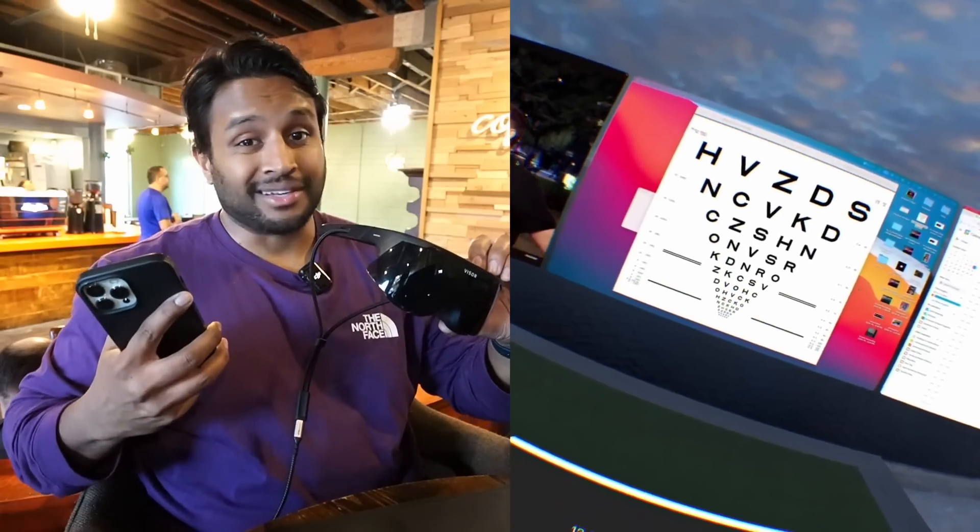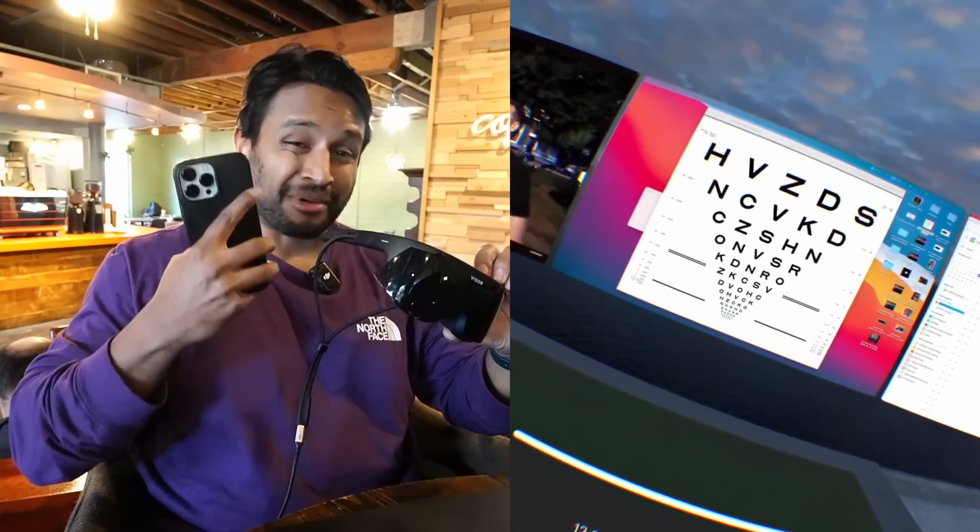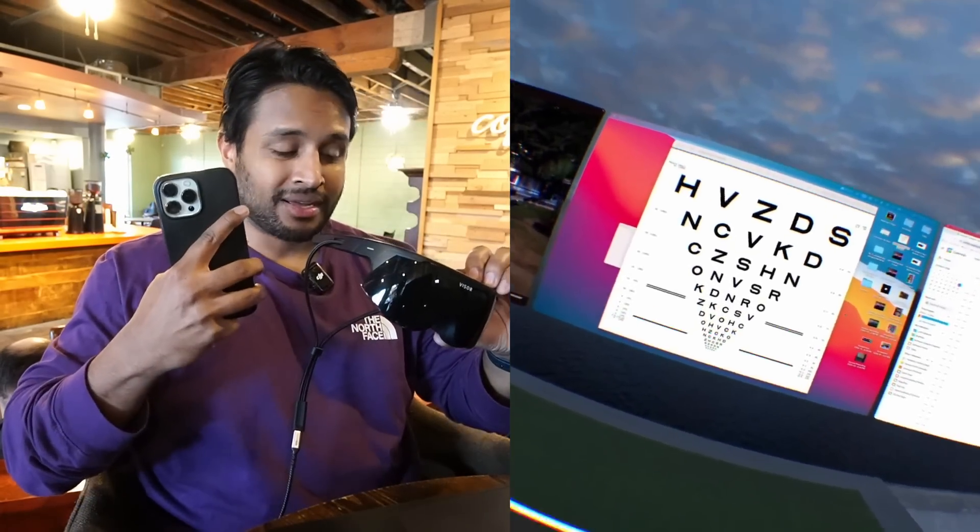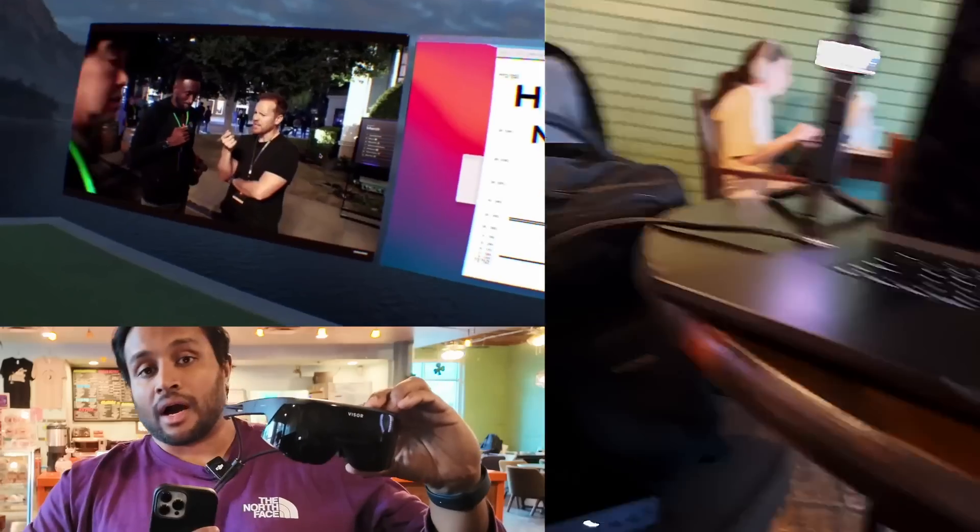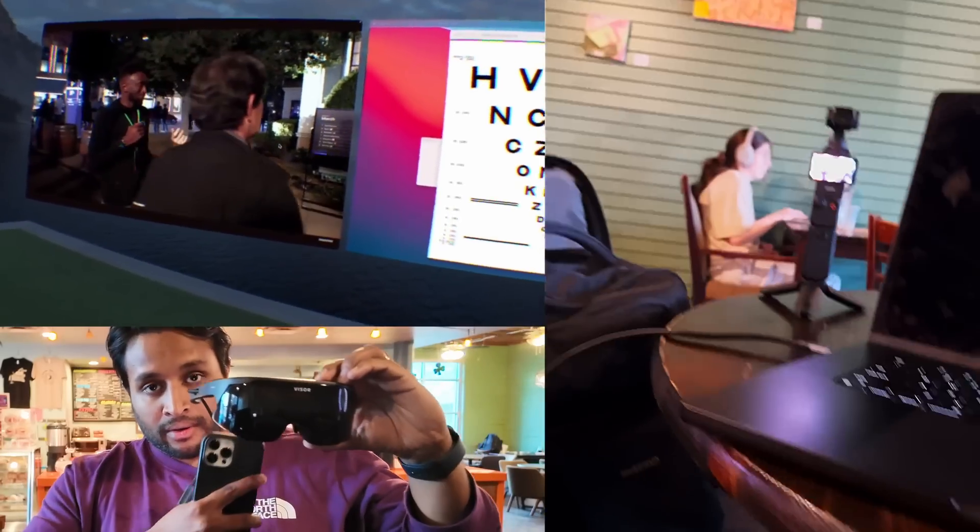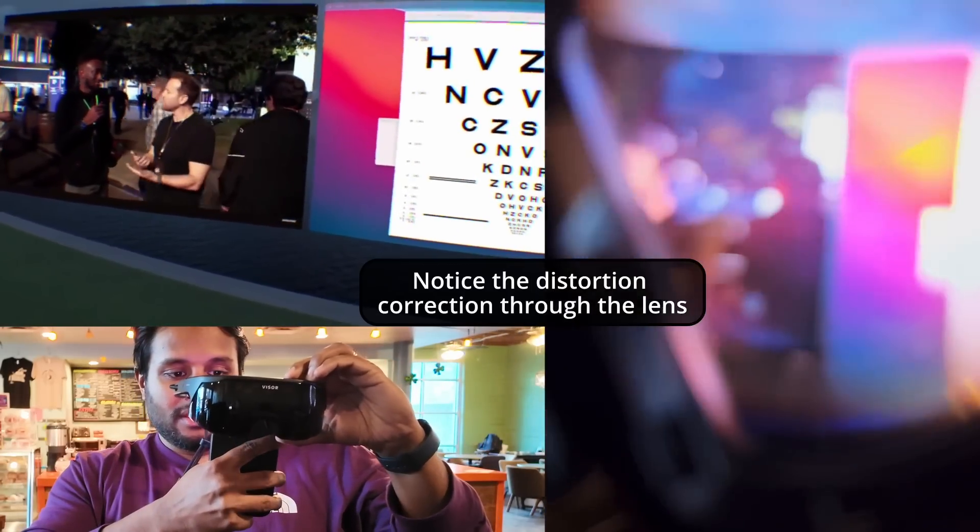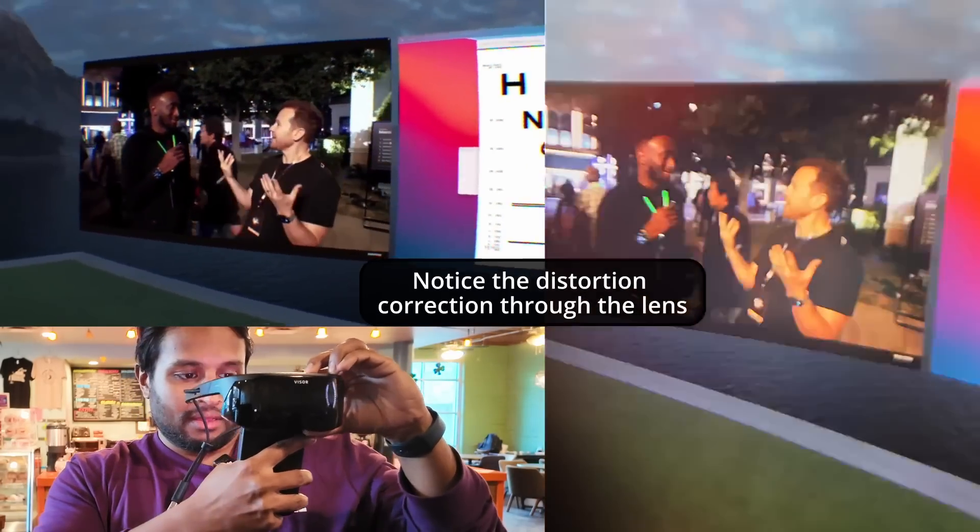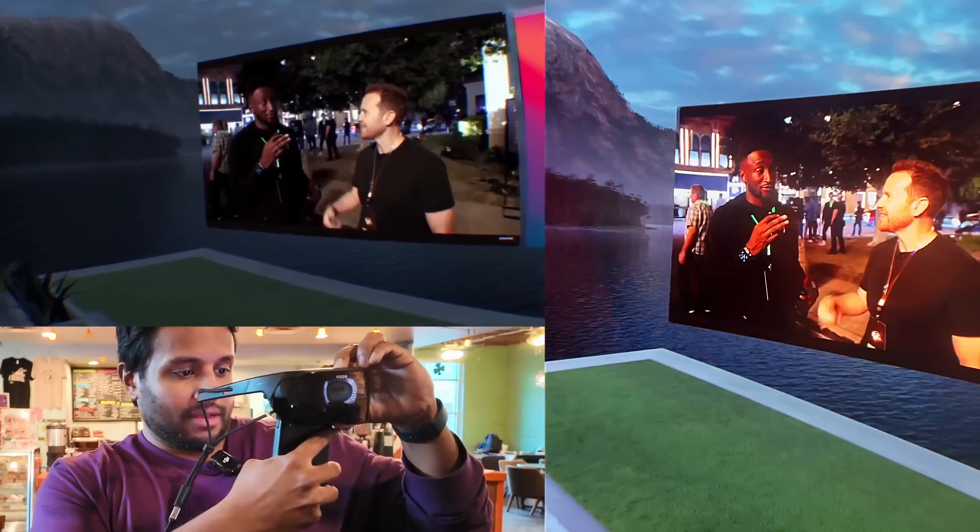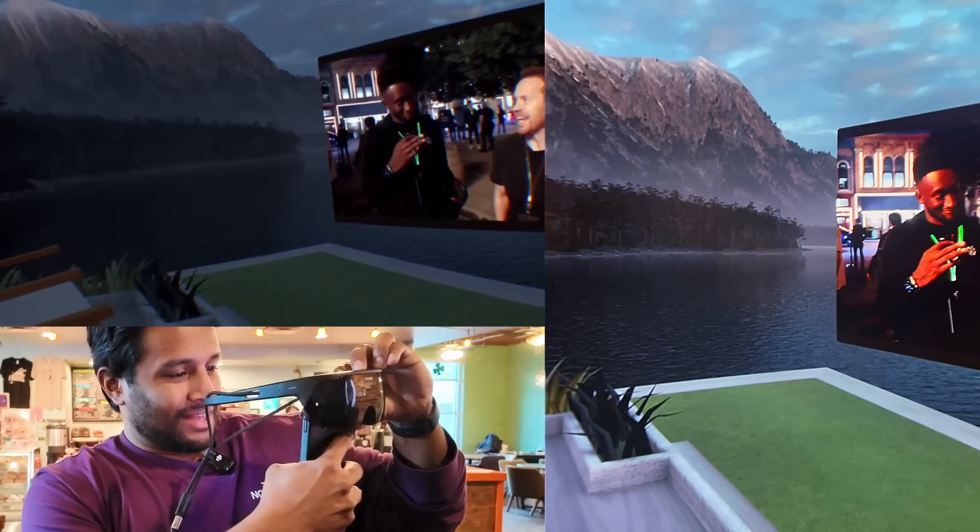Screen copy doesn't do the clarity justice. So I'm going to take my phone camera and I'm going to put it up to the lens. Alright, here we go. We're going in. Ready. There it is. Wow, look at that.